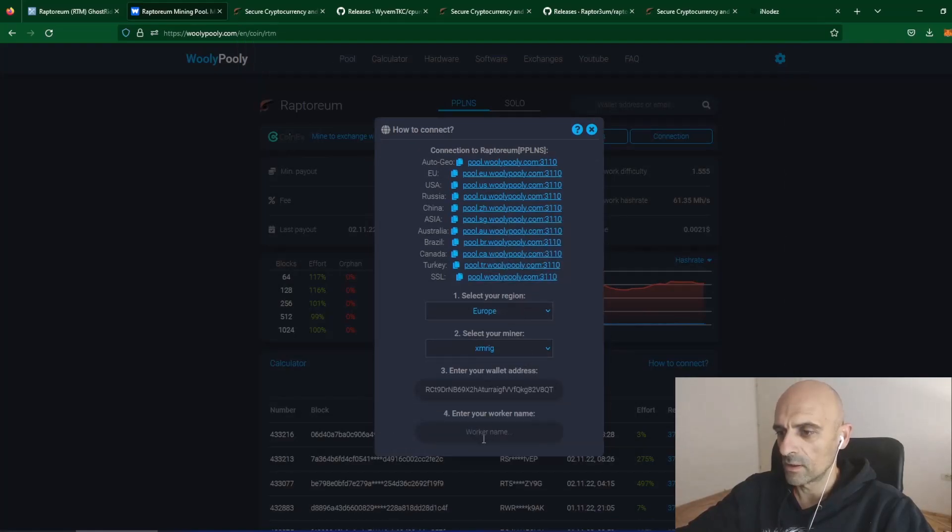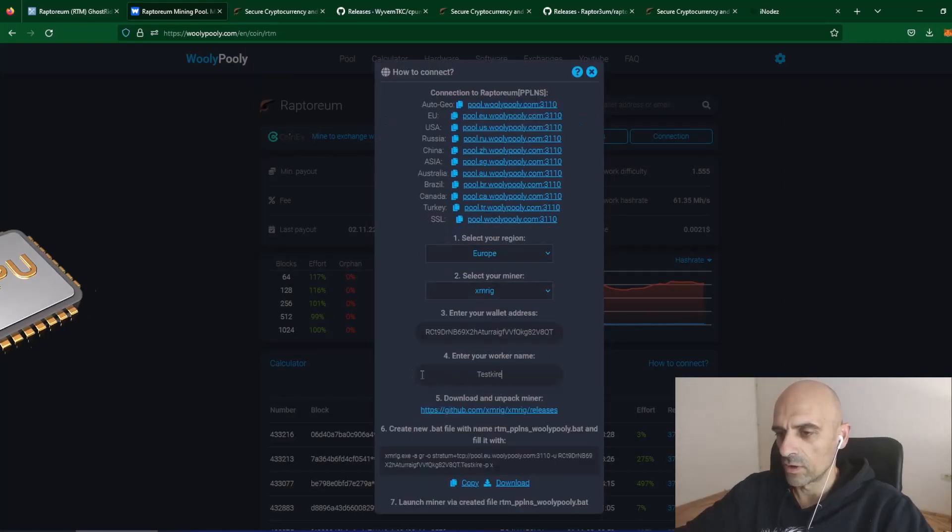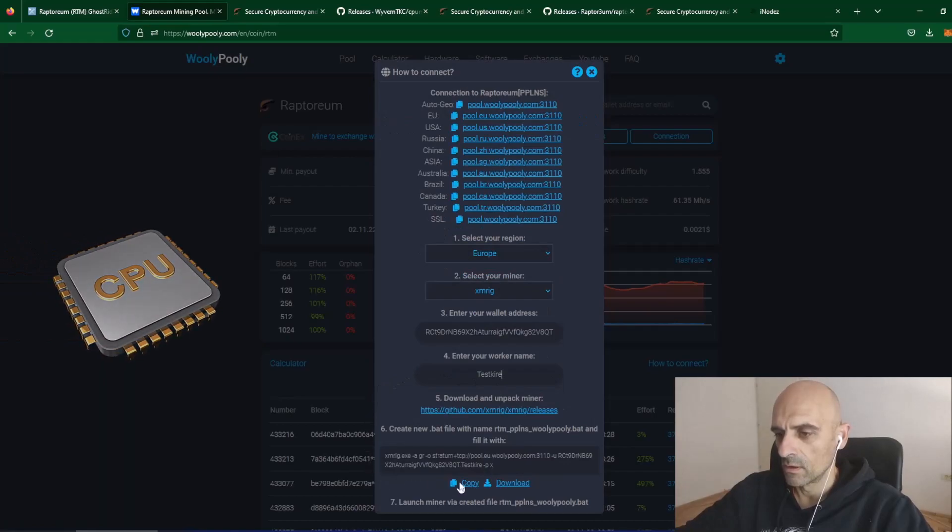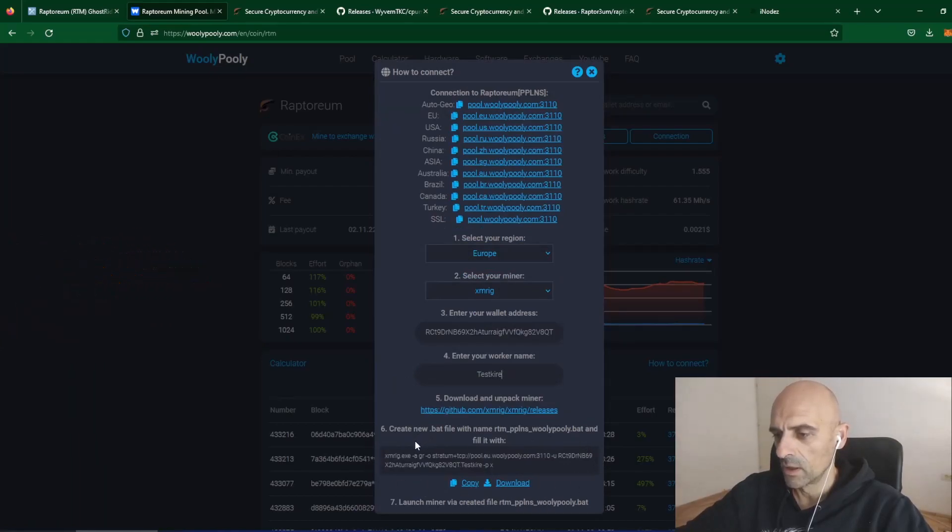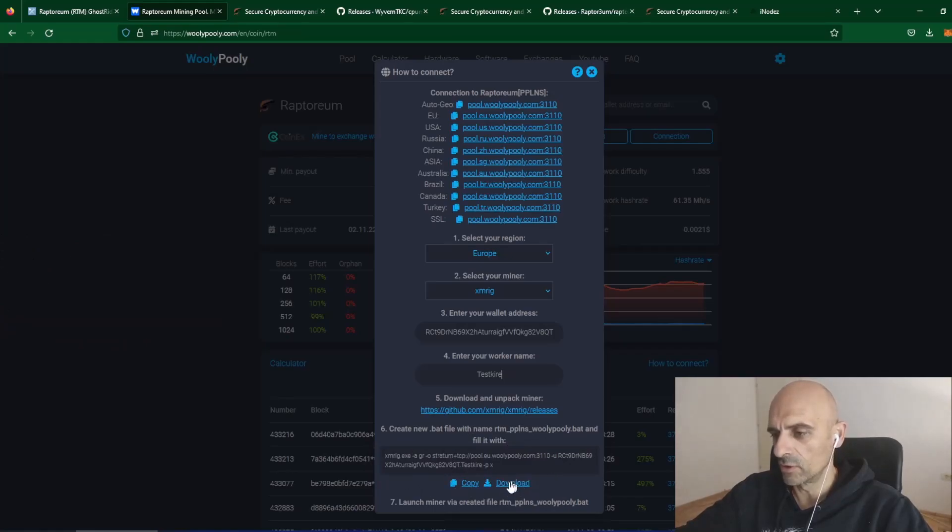And lastly, you need to enter your worker name. As you can see, our batch file is already prepared. And we can copy this, make new batch file or we can download prepared file for mining with XMRig.